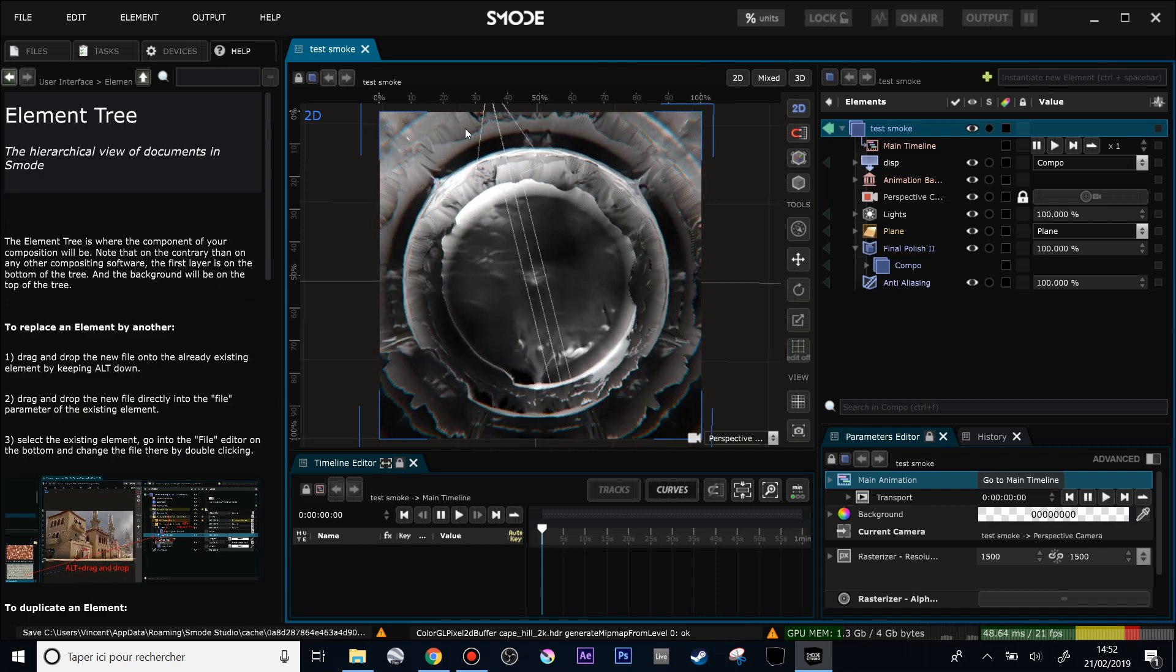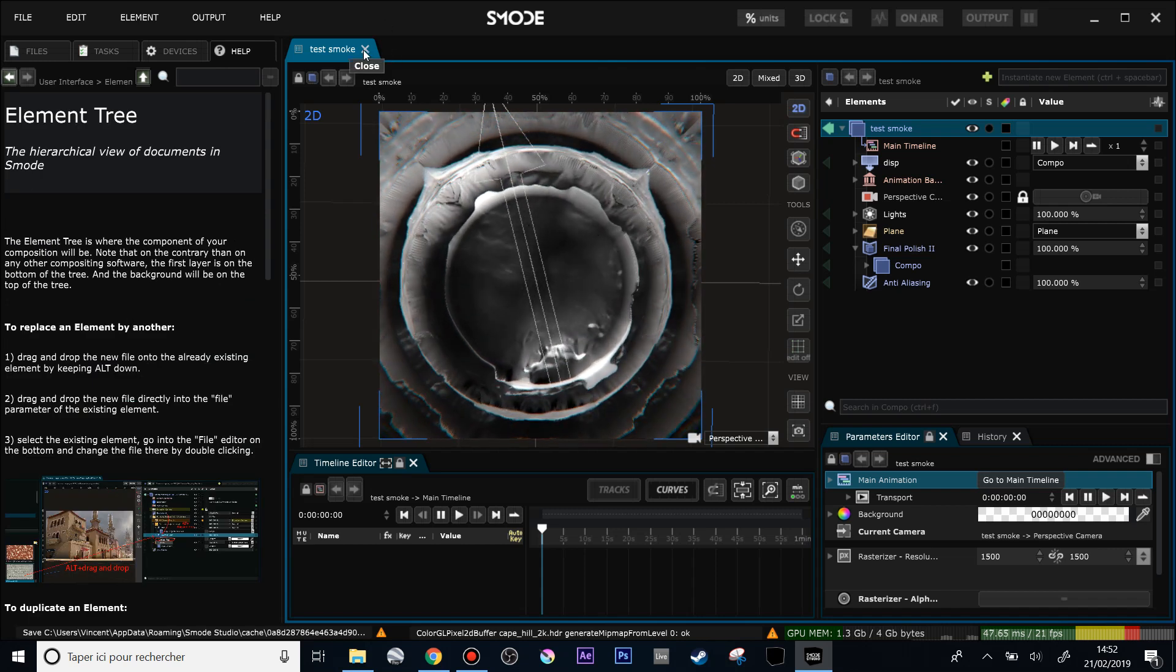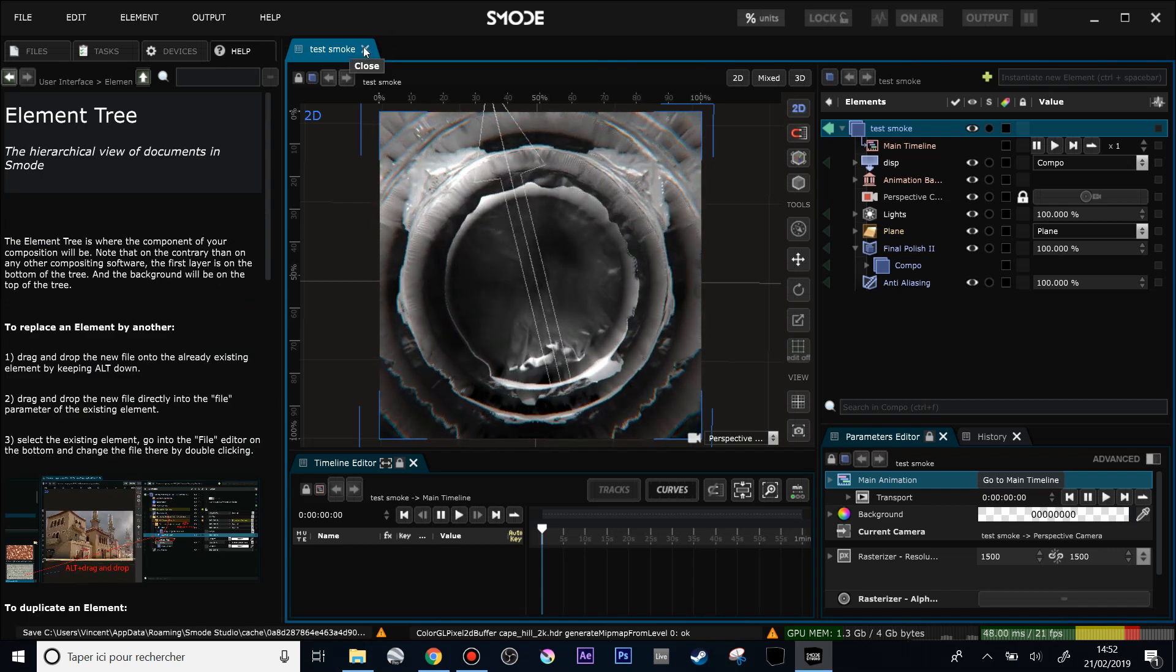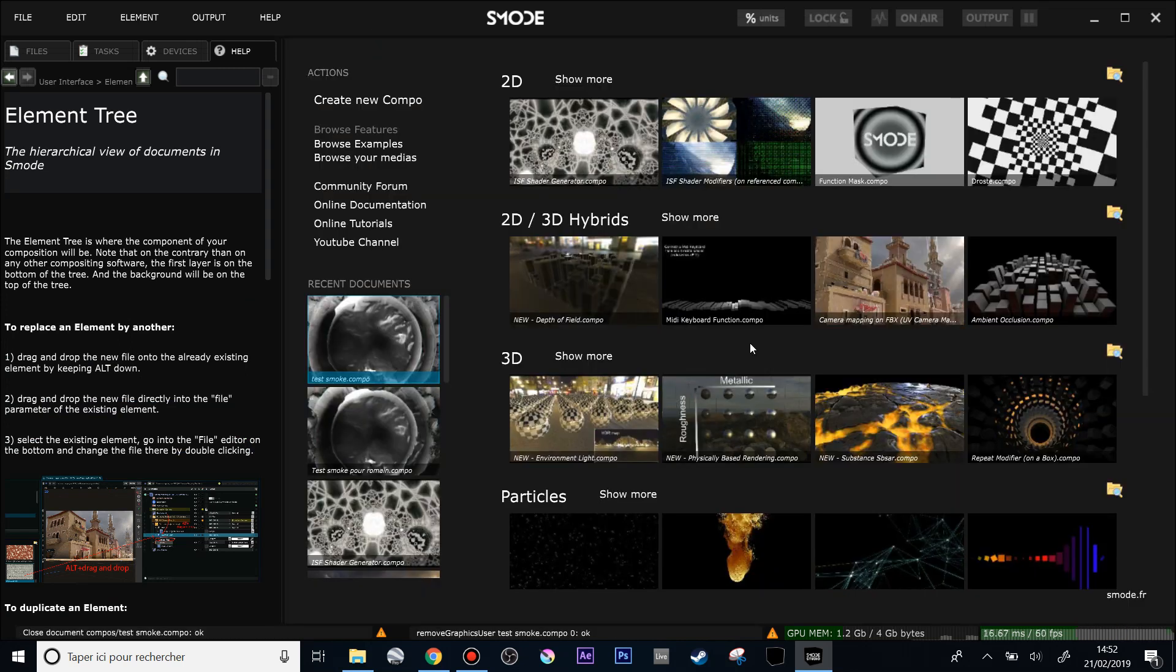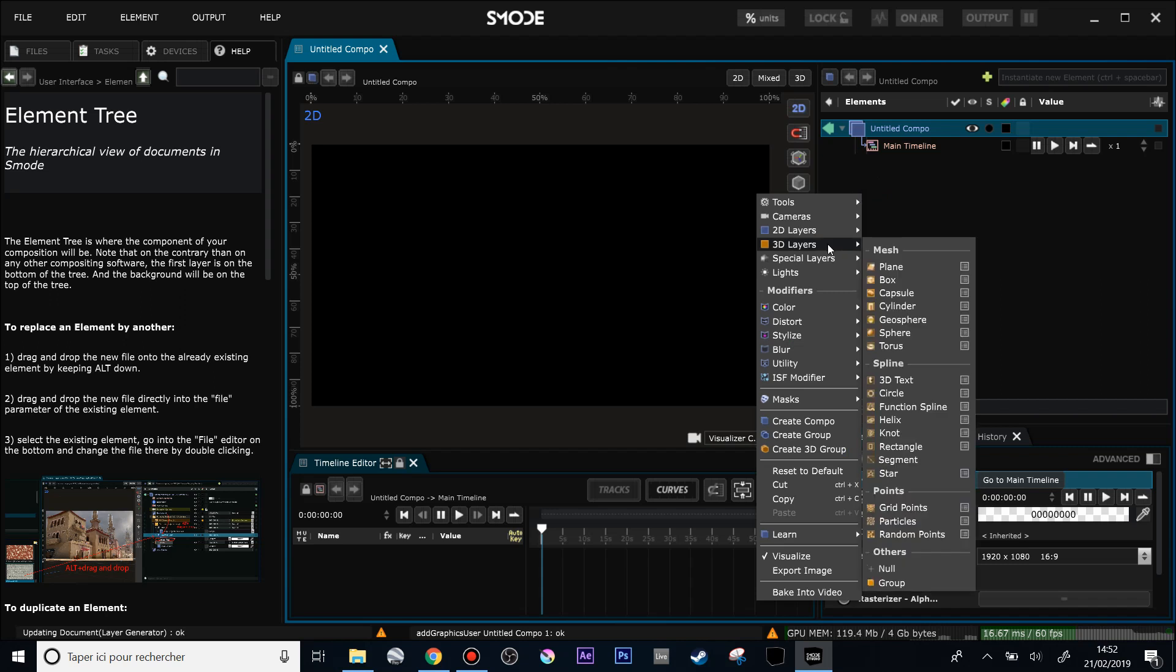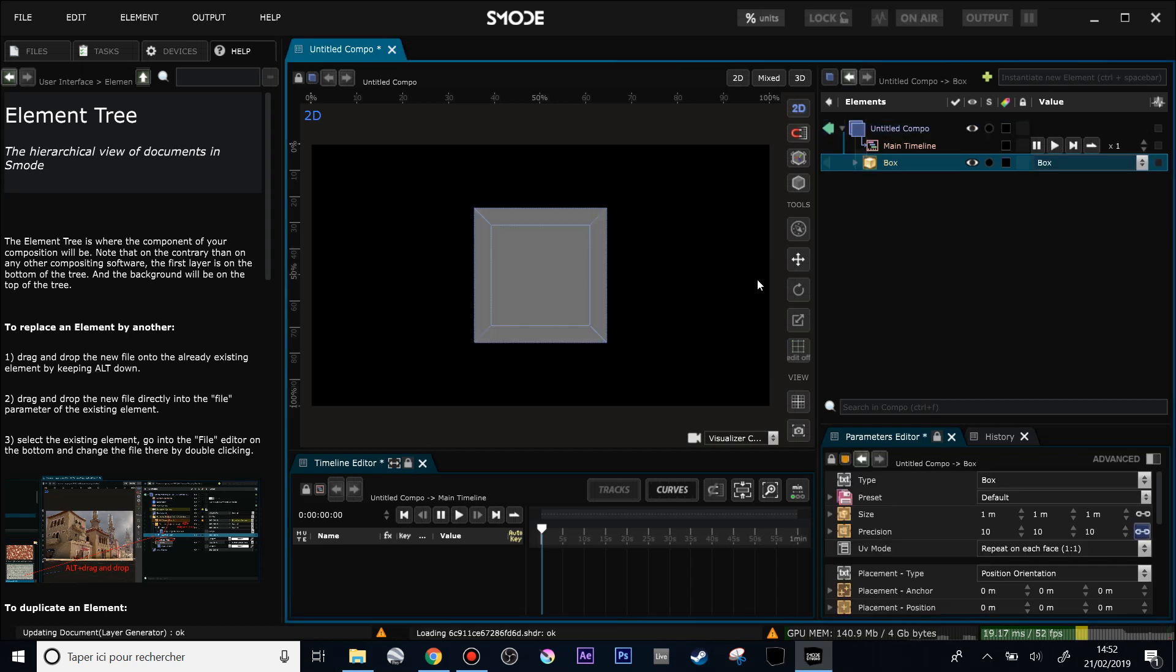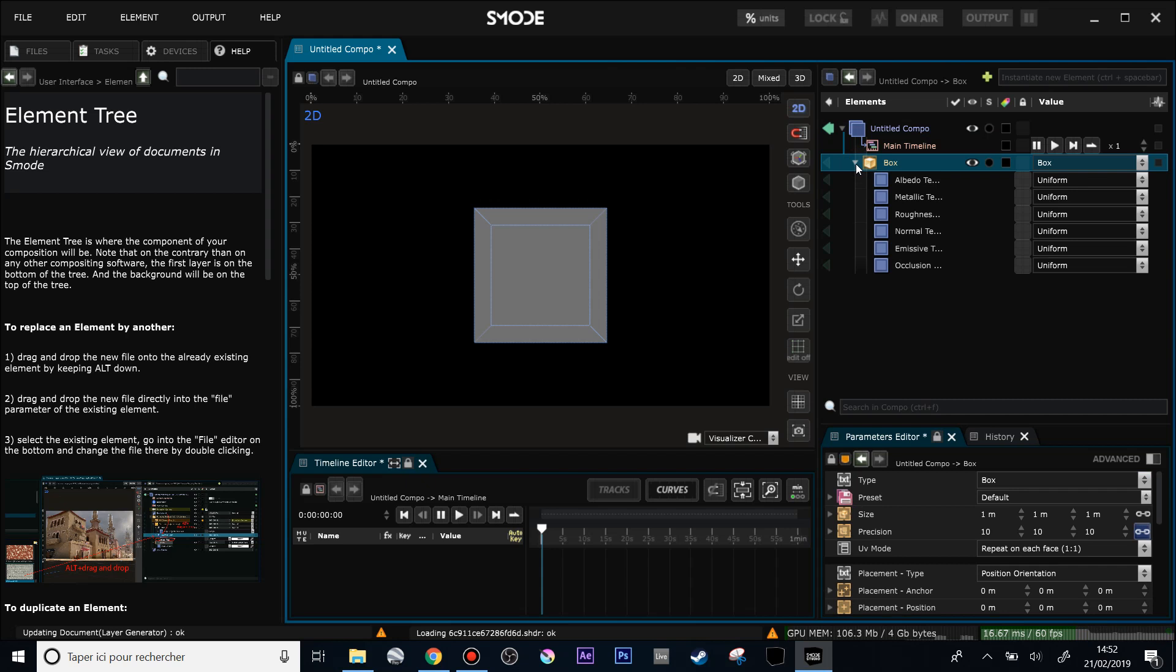So one of the other main new features—let's do a new composition—is a material bank. When I'm creating, for instance, a box, now Smode will ask me if I want to create a material bank or not. So I'm going to say no at first.